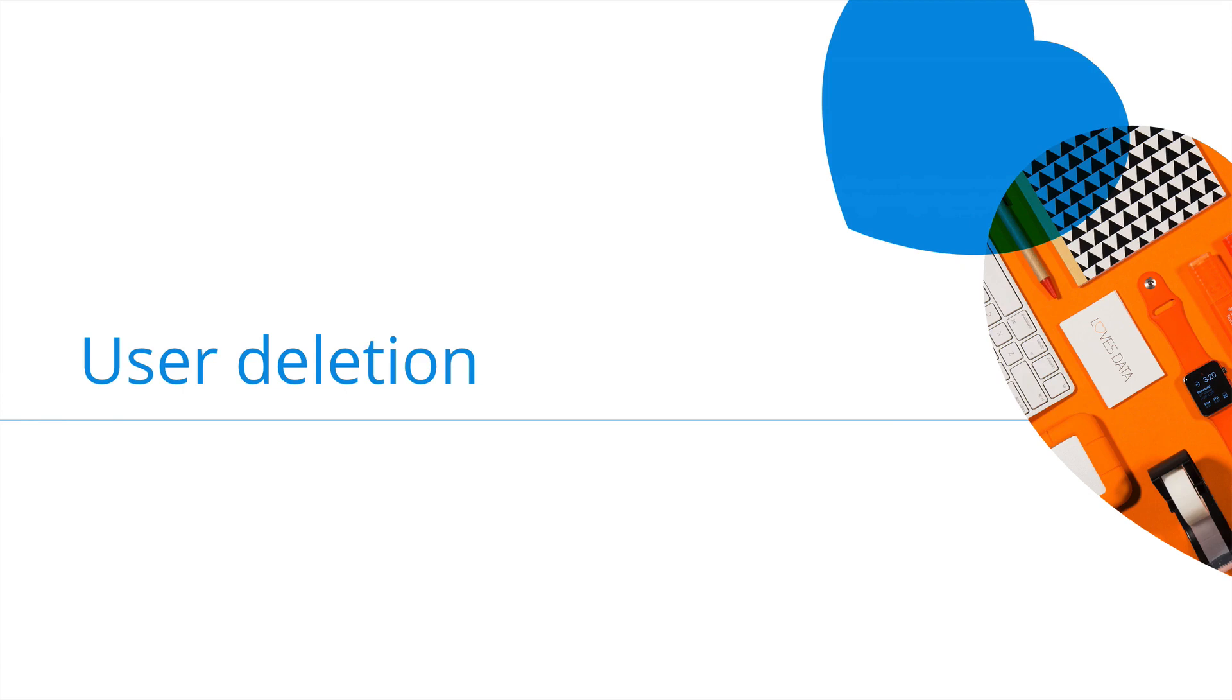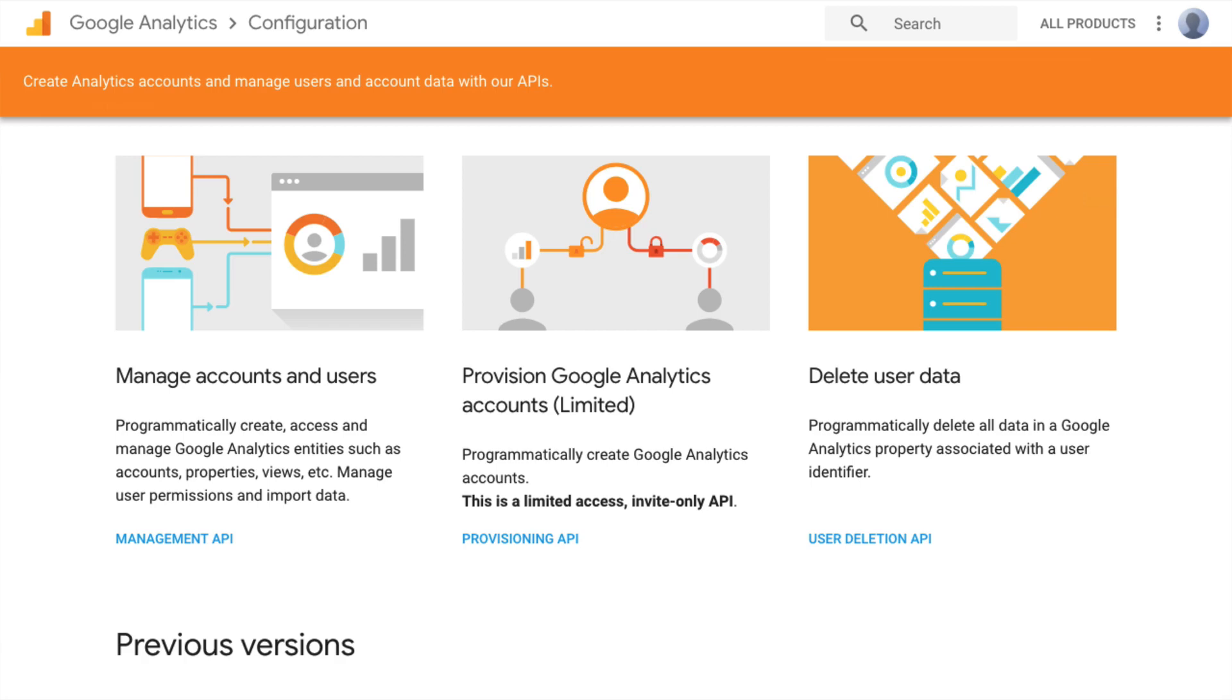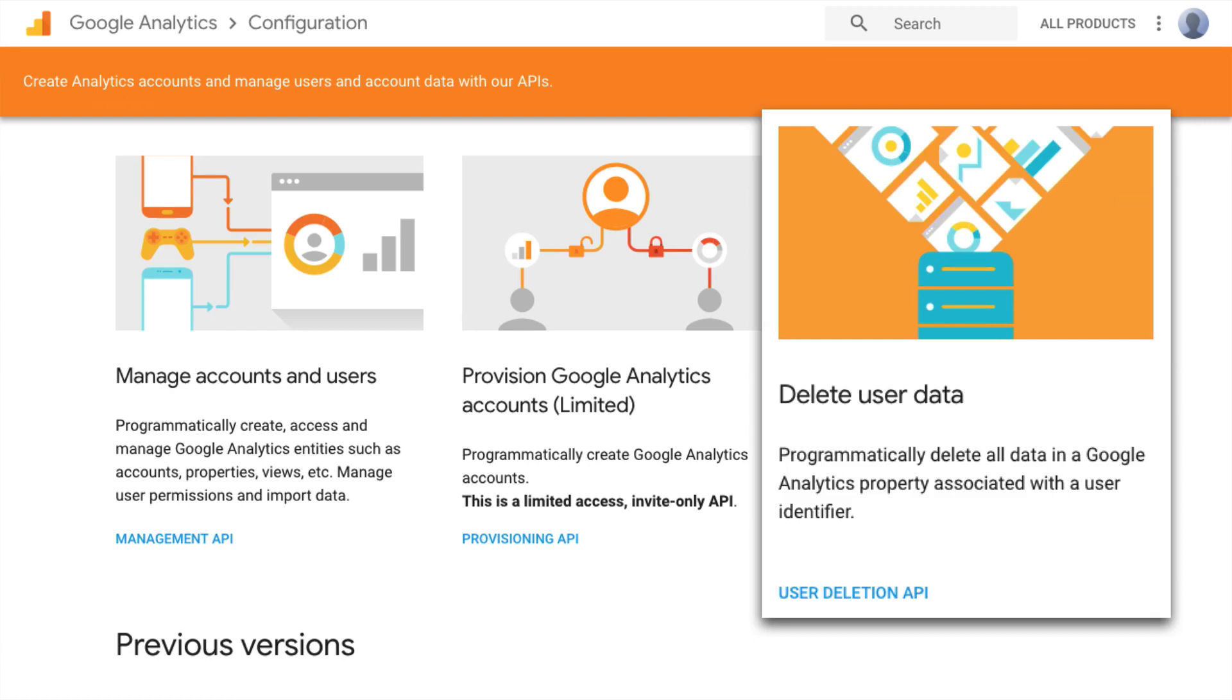Google Analytics has also released the user-deletion API, which lets you delete data associated with individual users. This can be used for deletion requests. You can find details about the user-deletion API on the Google Analytics developer's site. You'll find it listed under configuration. It includes details about using the API, and I've included a link in the description below this video.